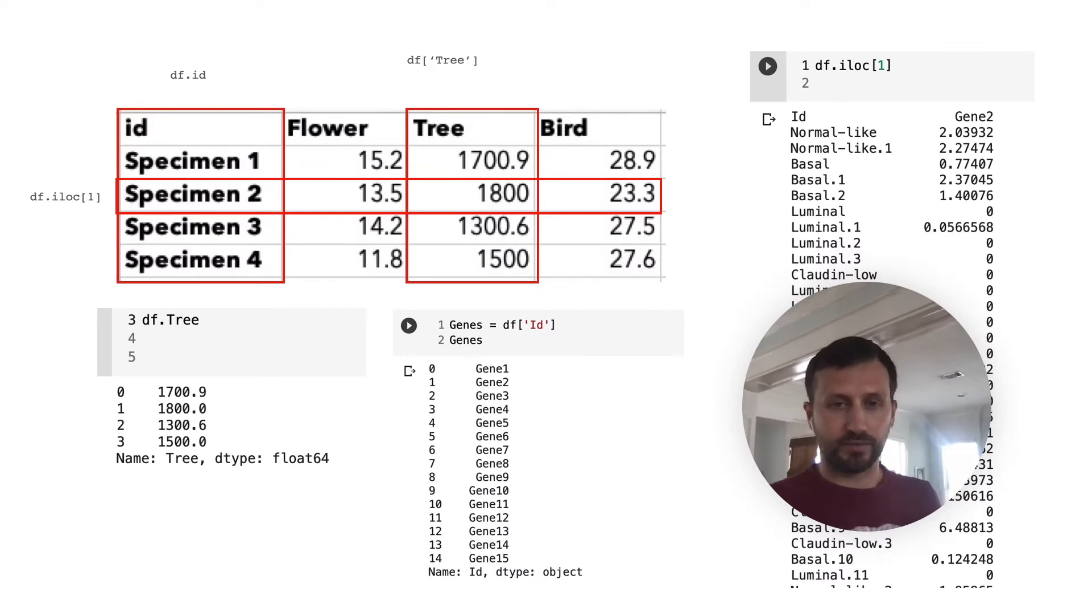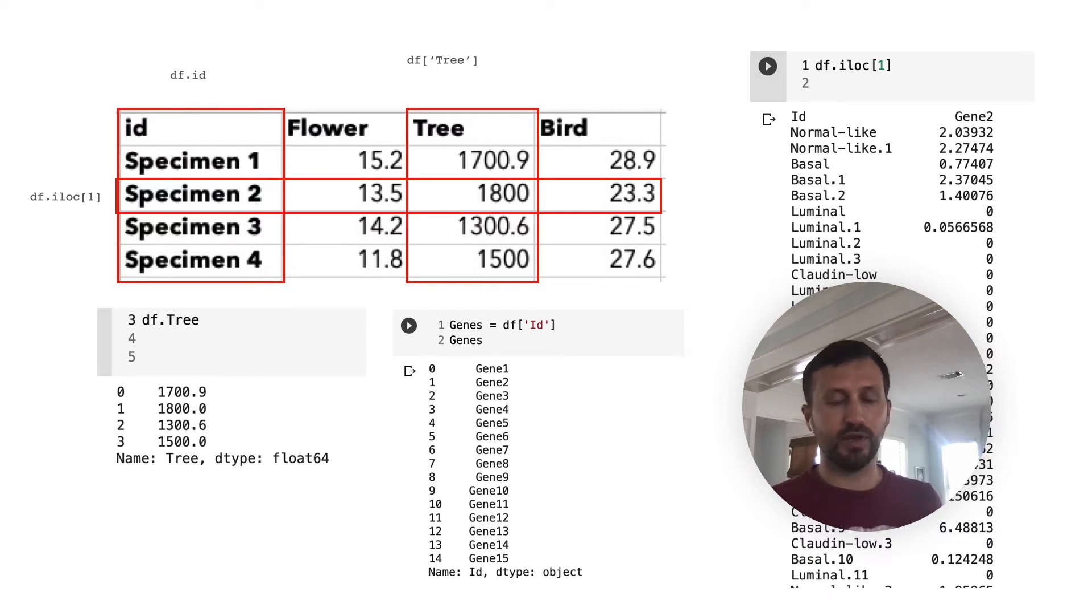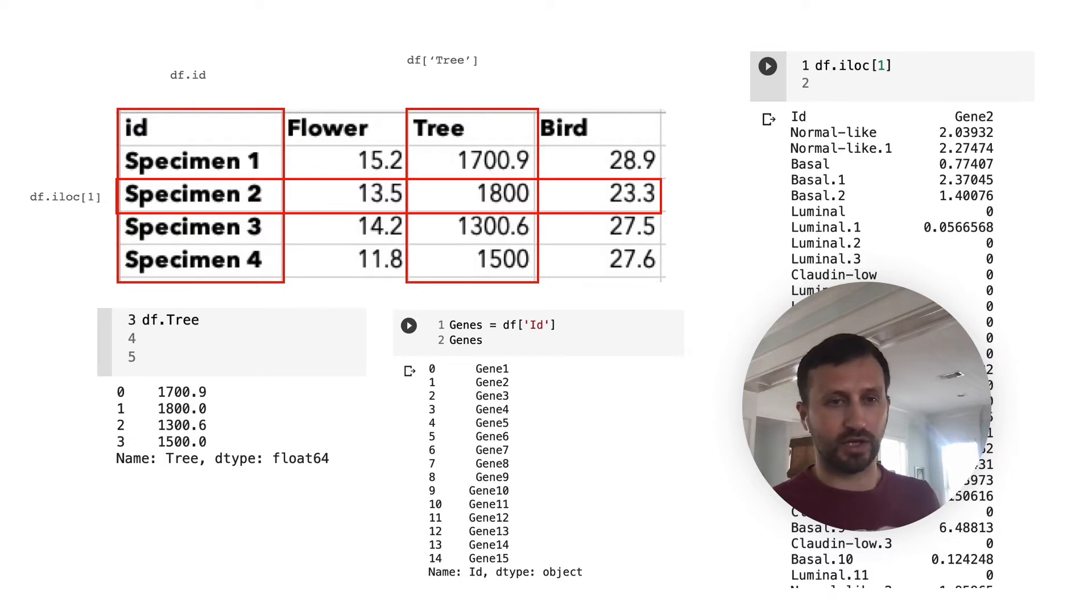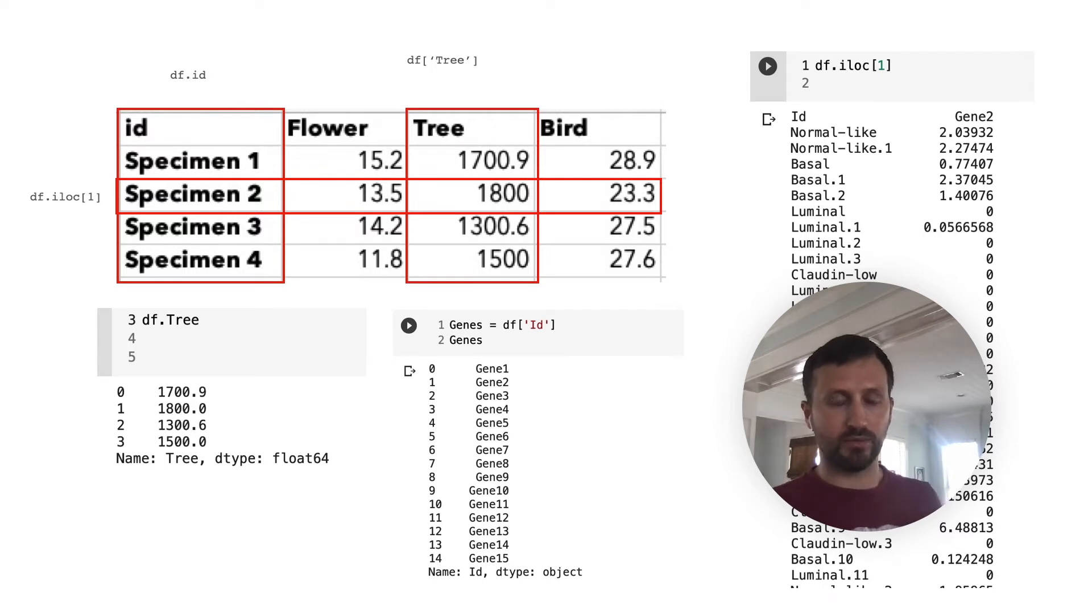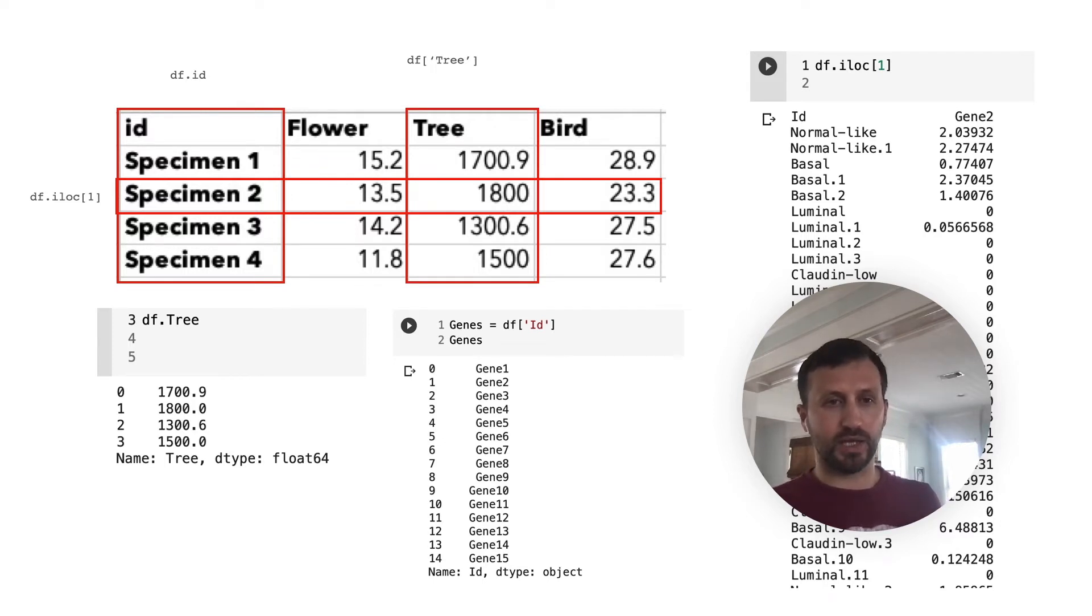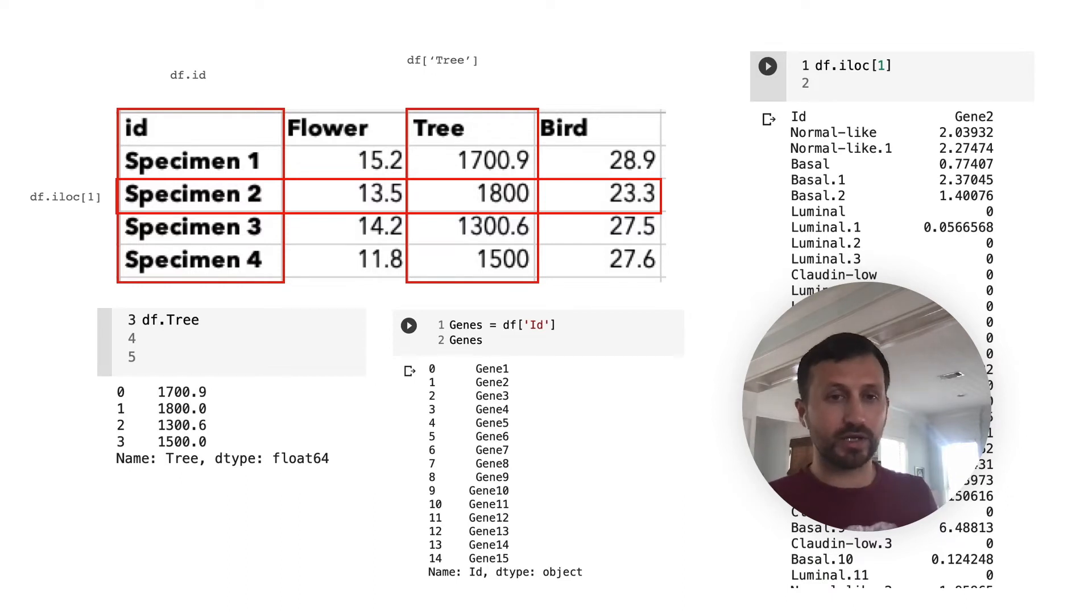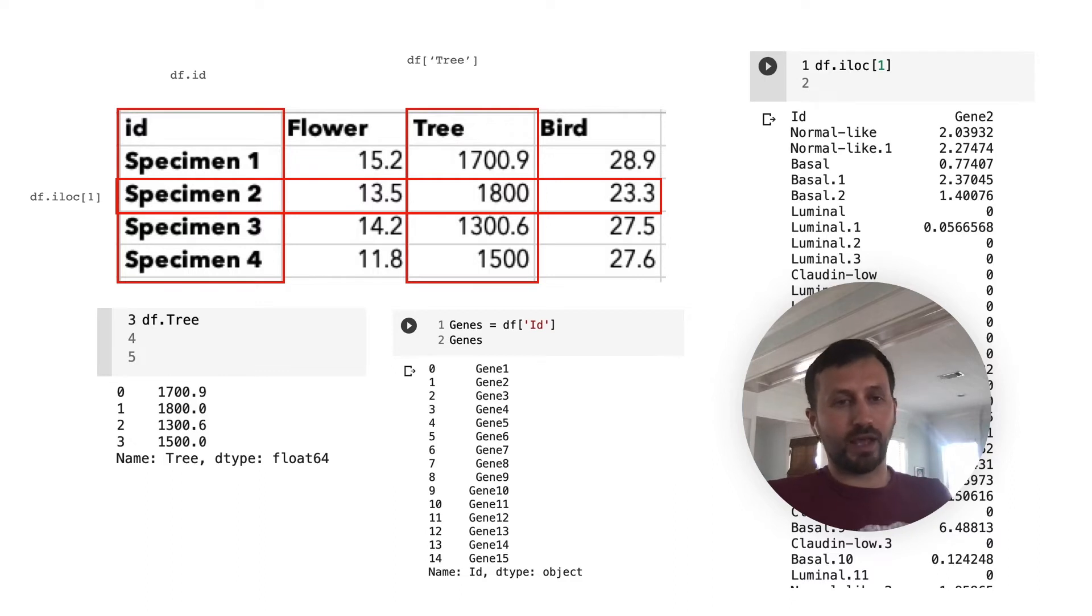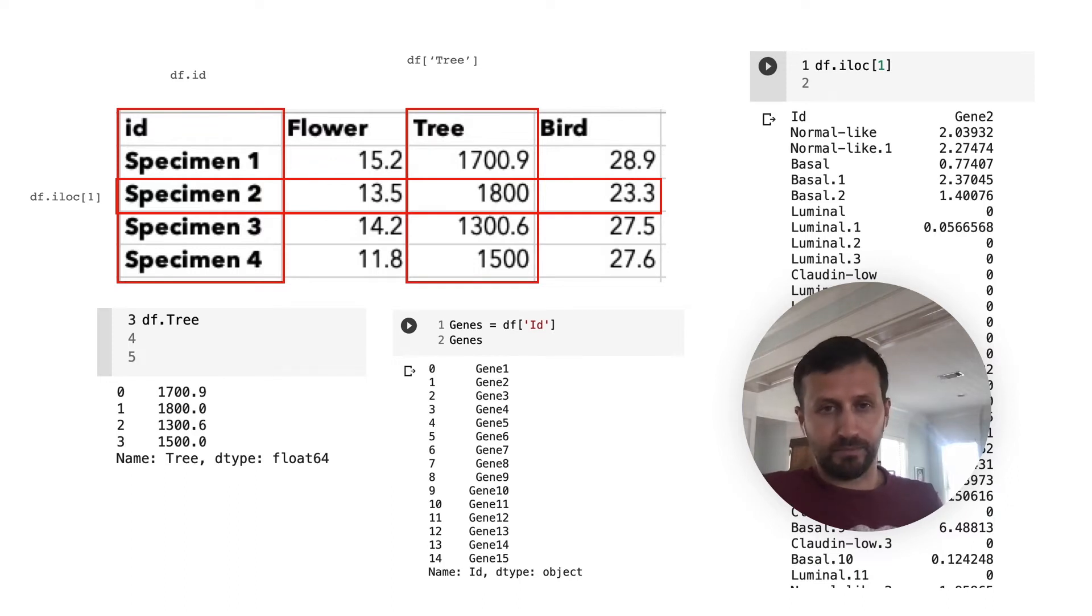Now, once you load your data, there's essentially a way to start assigning different parts of the data to different objects. For example, we can create an object. As you can see here, we can call an object by its name, by a column name, or a row name. The column names should be in the header. So it's important when you're loading that your header is assigned. Once your header is assigned, you can call any name from the header. Like you can see df.id, df.tree, you can just call them by name.